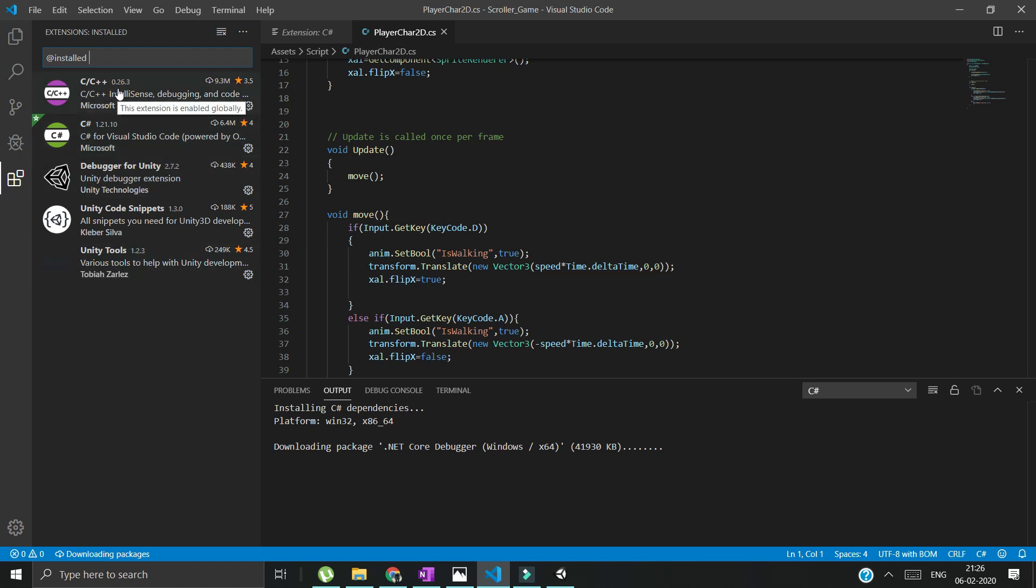C# - why we have installed C# is because whatever we are writing is in C# language. So the Unity - sorry, the Visual Studio Code - must know and must check whatever we are writing is syntactically correct.